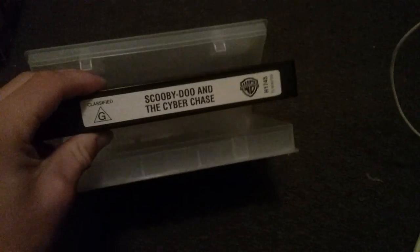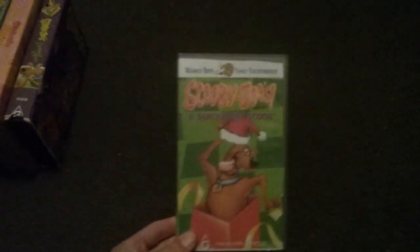Scooby-Doo and the Cyber Chase. Scooby-Doo's A Nutcracker Scoob.